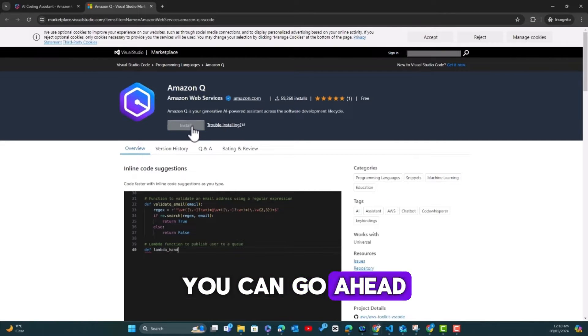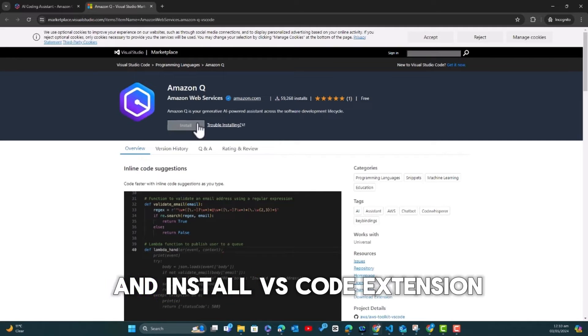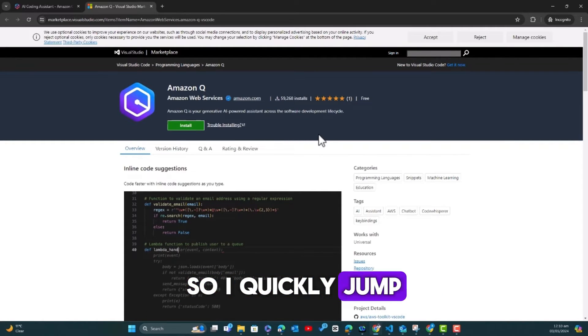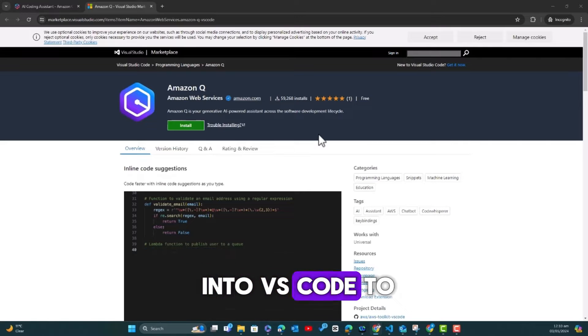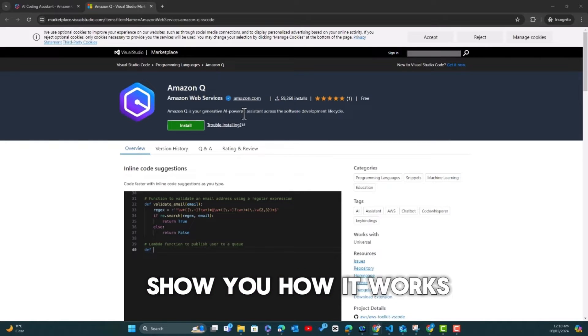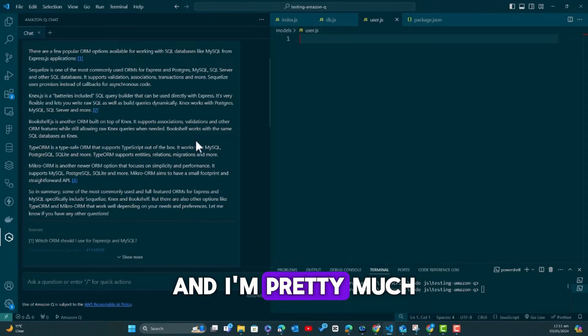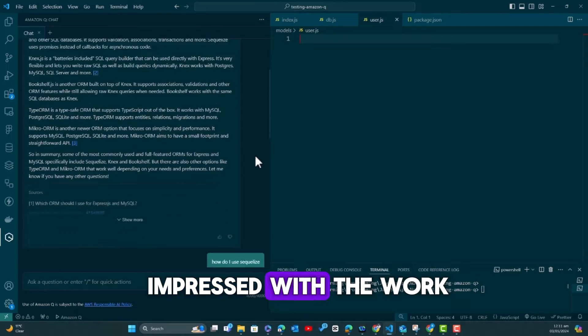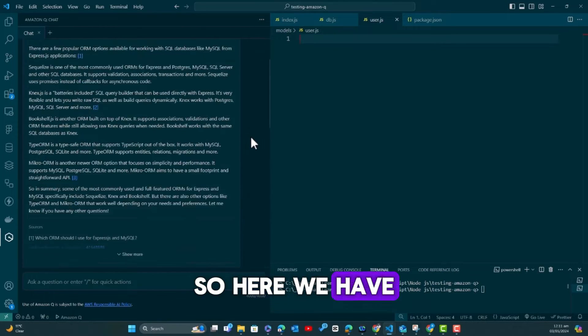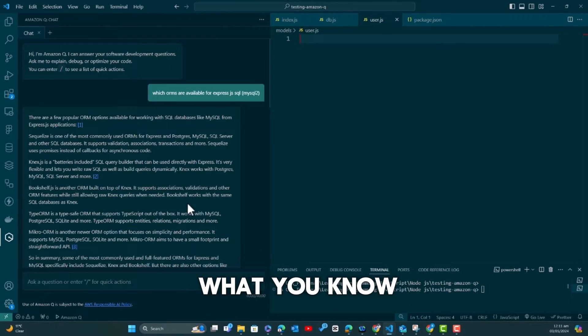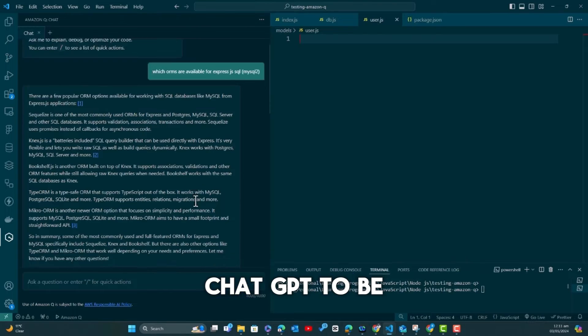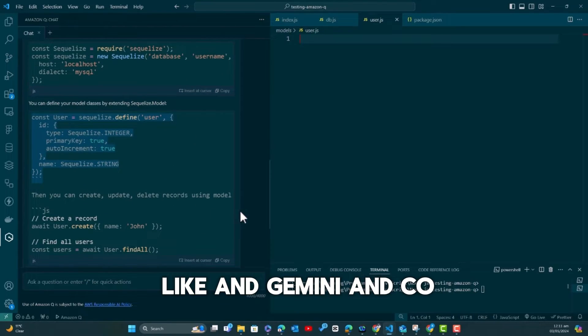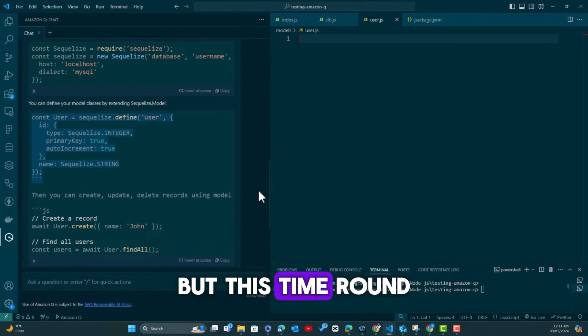I am a fan of VS Code and that's what I use for development. Therefore, you can go ahead and install the VS Code extension. I've done that already, so I'll quickly jump into VS Code to show you how it works.